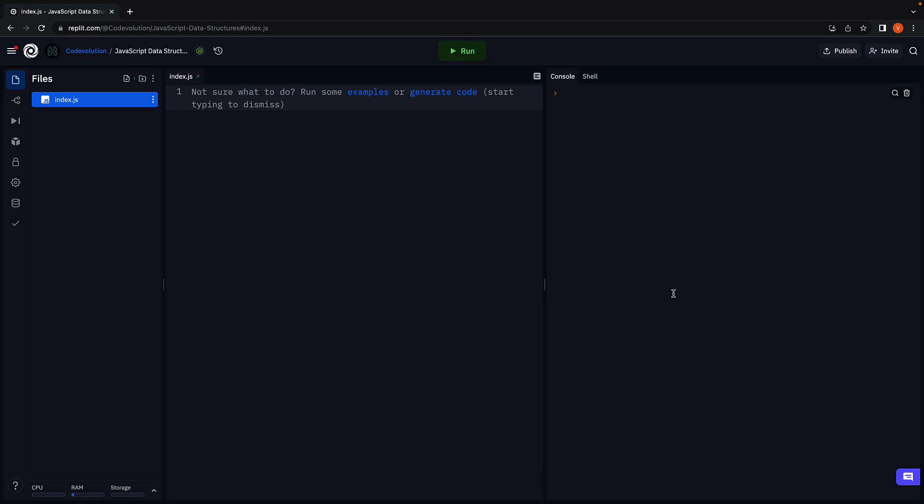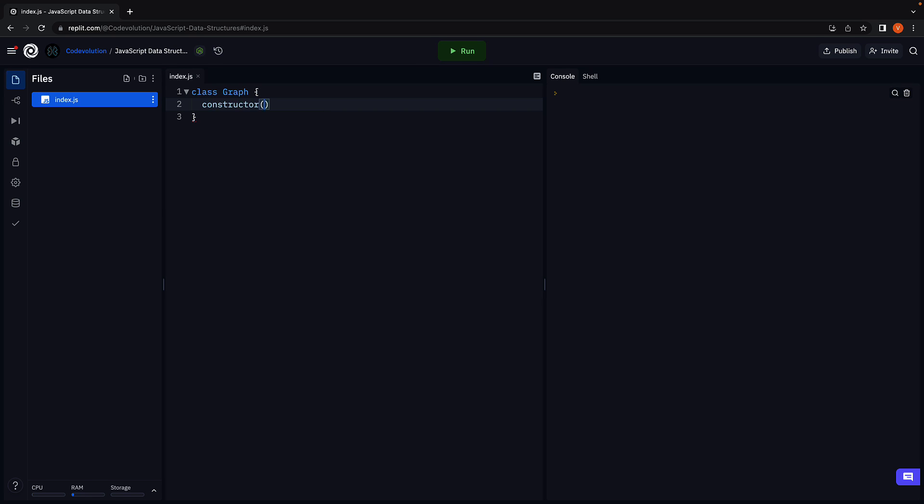In Replit, in index.js, I'm going to create a new class. Within the class, I'm going to add a constructor to initialize a new adjacency list. This.adjacencyList is going to be equal to an empty object.